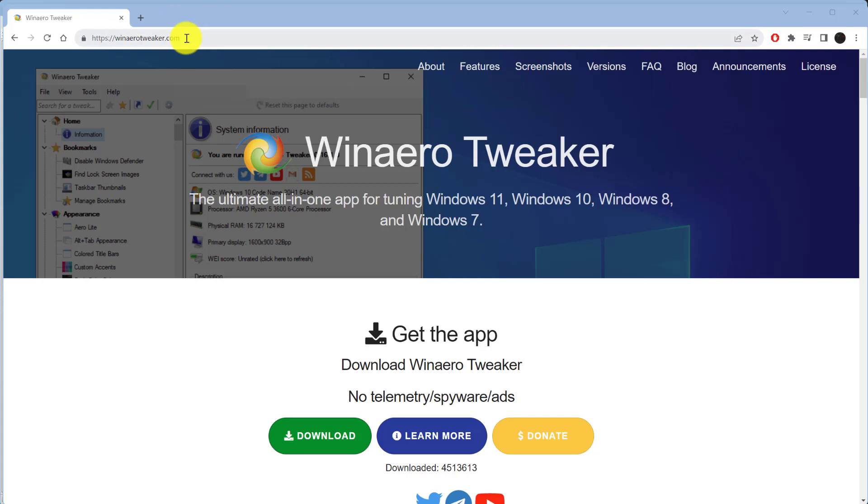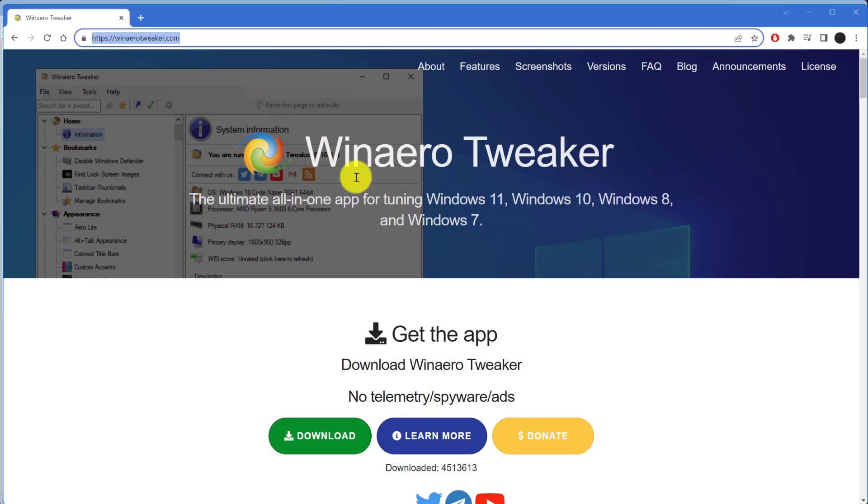Go to this website. This is a free program. It's completely safe and there are a lot of great tweaks you can make to your Windows. WinAeroTweaker.com and download it.